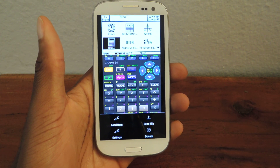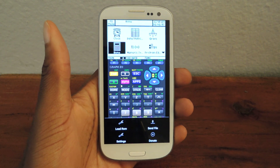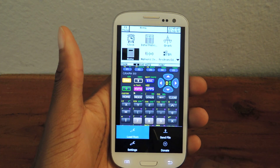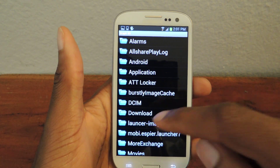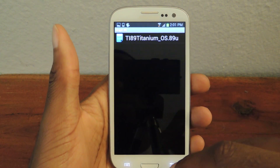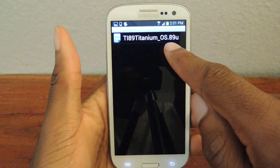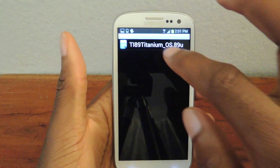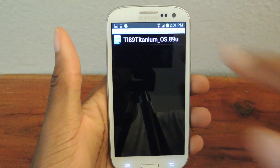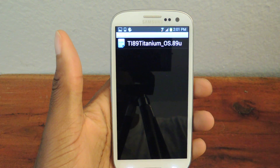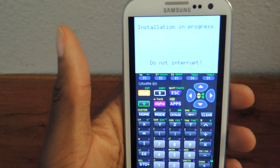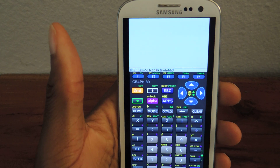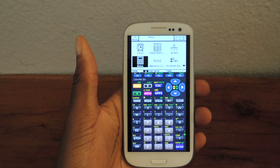Make sure that the file type is correct when you download it. Then you're going to hit 'Load ROM' and select the place where you've saved it. Here it is — you can see it's a .89U file. Hit the text and it'll say 'Installation in progress, do not interrupt.' So obviously, don't interrupt it.